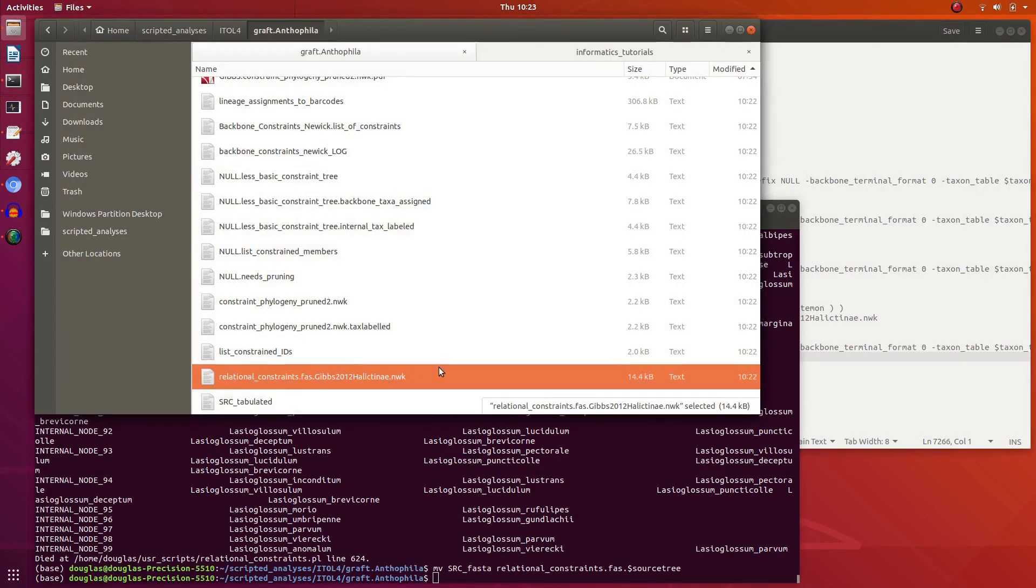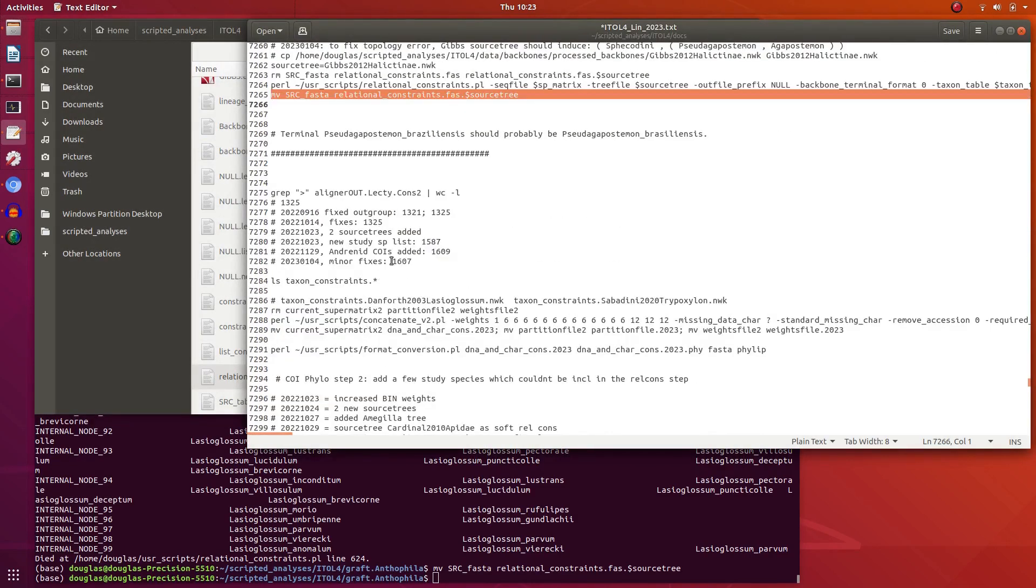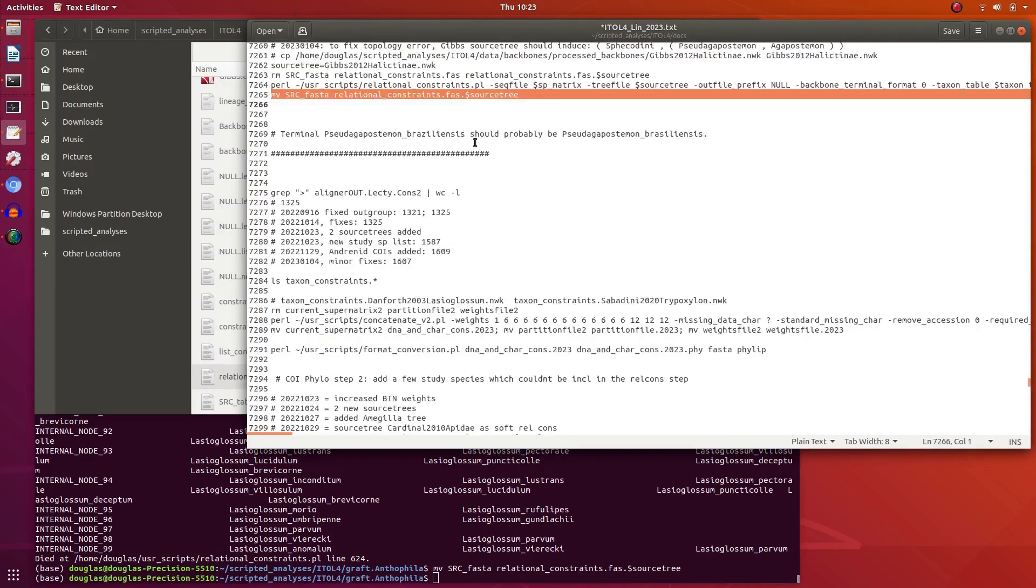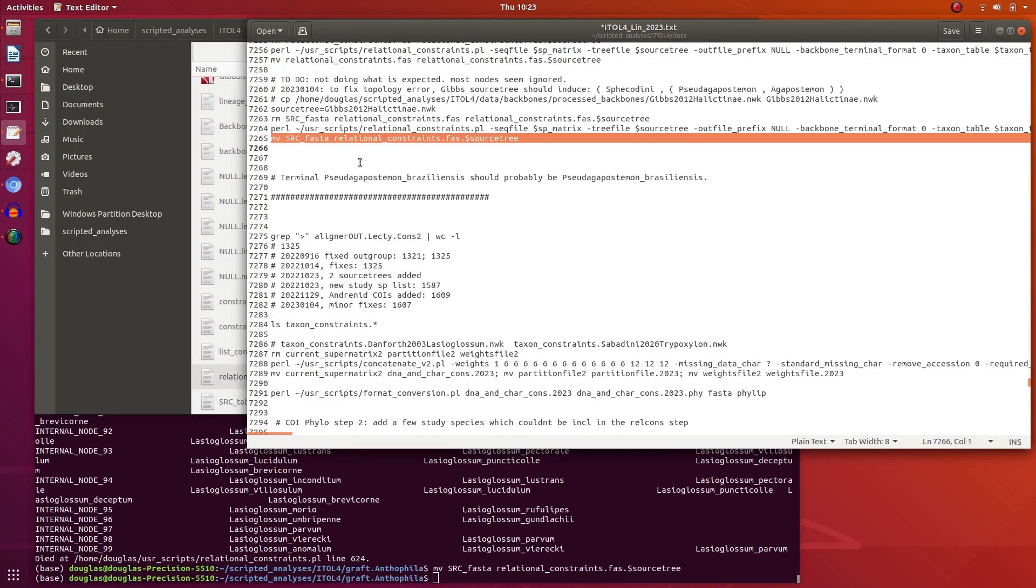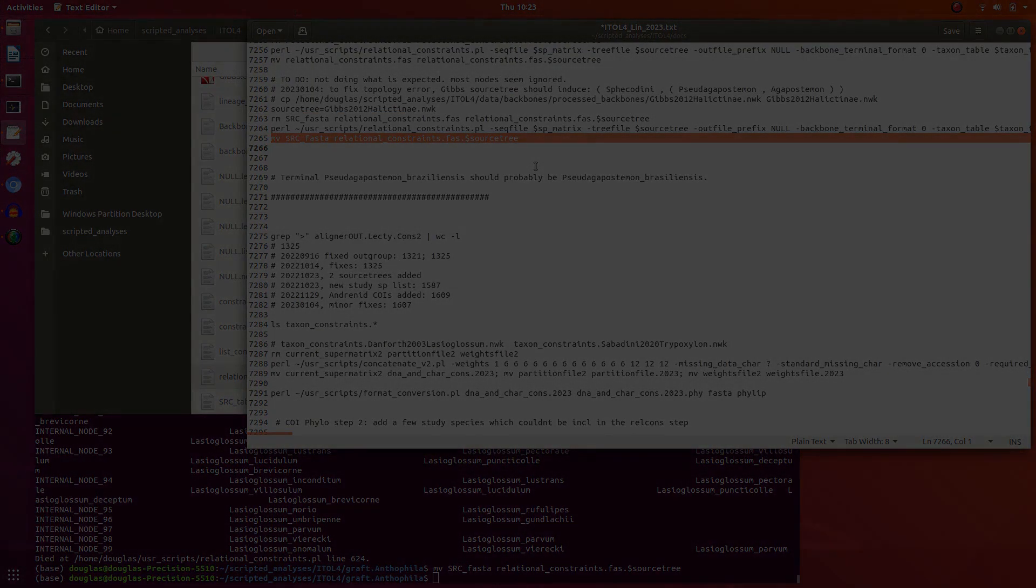And here's our set of soft constraints for the source tree. So this is now how we make the super matrix with this. Update it, and then we run through and see if that fixes the topology error. Okay, so job done. Till next time.